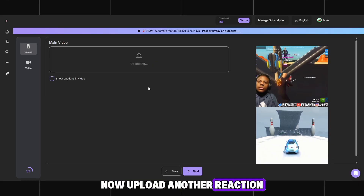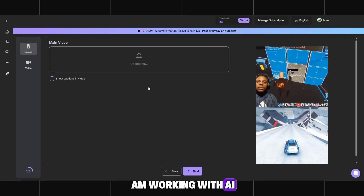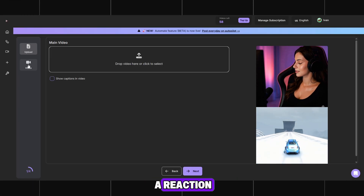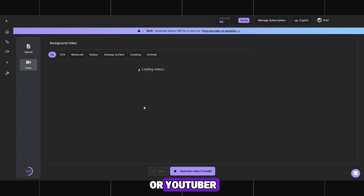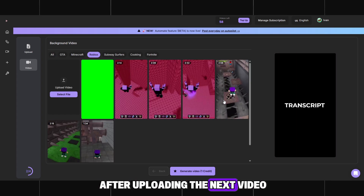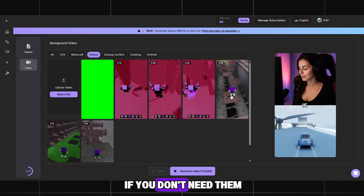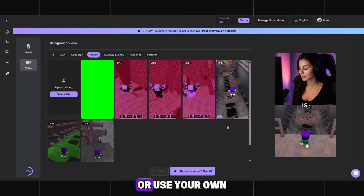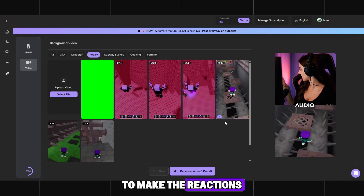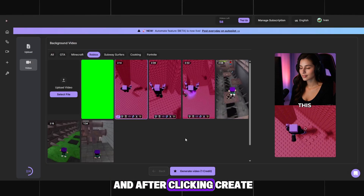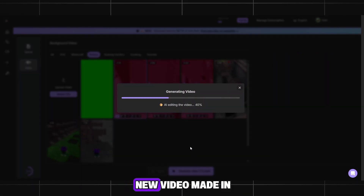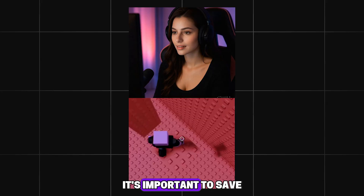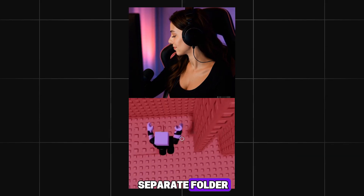Now upload another reaction. At this stage, I am working with AI-generated girls — they are expressive and visually appealing. Next, we will create a reaction featuring a real streamer or YouTuber to compare both results. After uploading the next video, turn off the subtitles if you don't need them and go back to the video section. Choose a different background for the Roblox gameplay or use your own recorded clip to make the reactions look unique. I chose this background, and after clicking Create, we got a completely new video made in about a minute. Don't forget to download and save each video you create — it's important to save the files in a separate folder for future uploads.